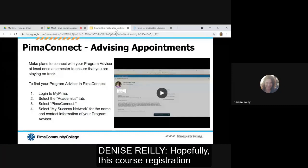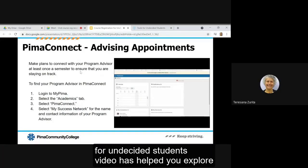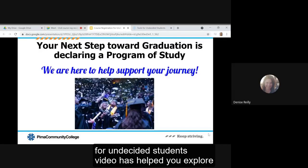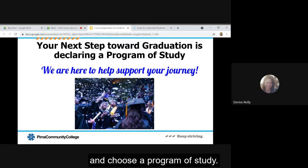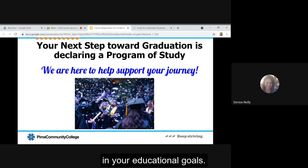This course registration for undecided students video and tutorial on how to schedule appointments through Pima Connect has hopefully helped you explore and choose a program of study. We're excited that you're here and to support you in your educational goals.